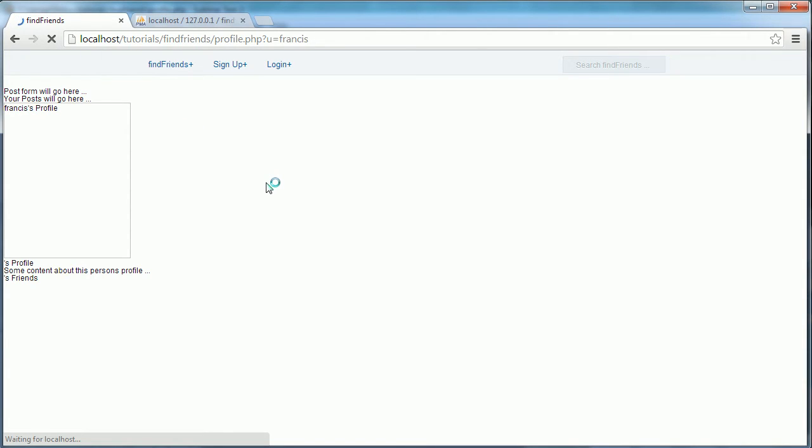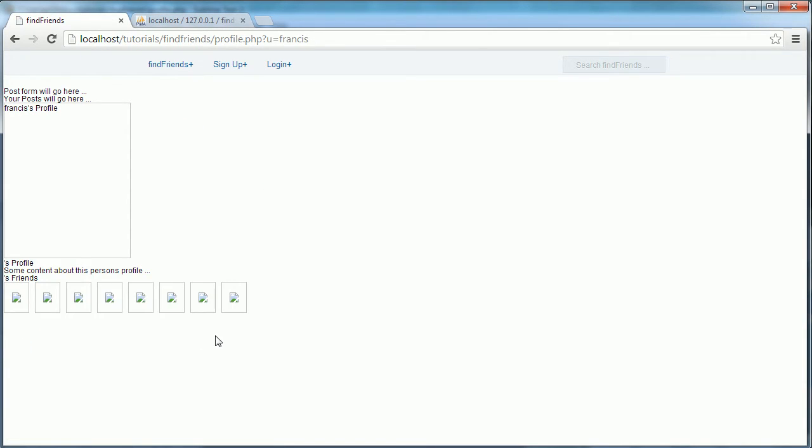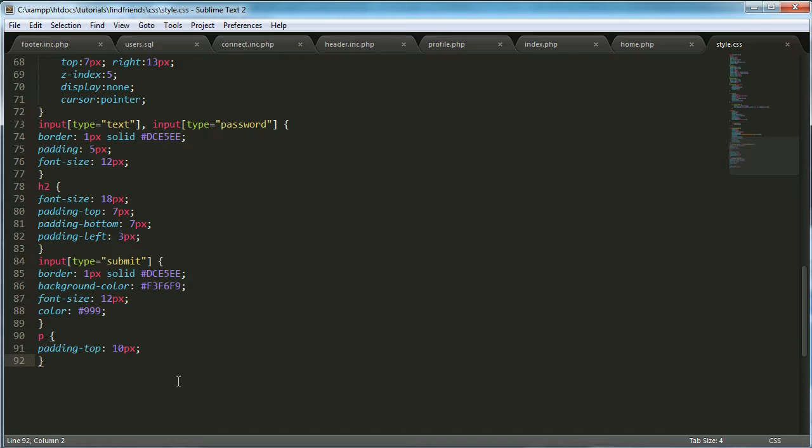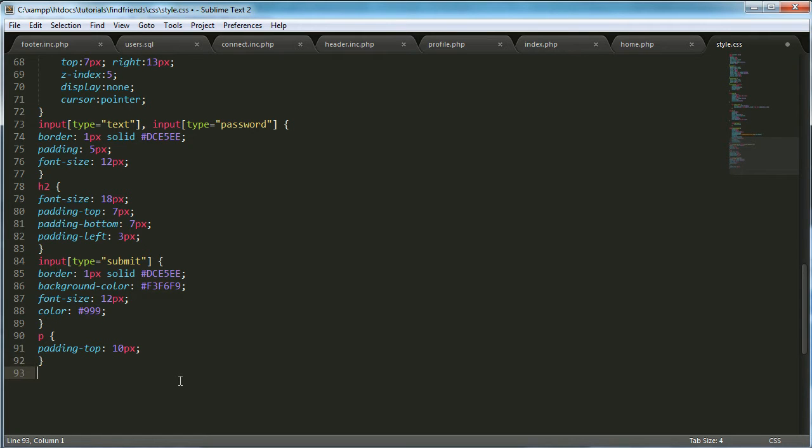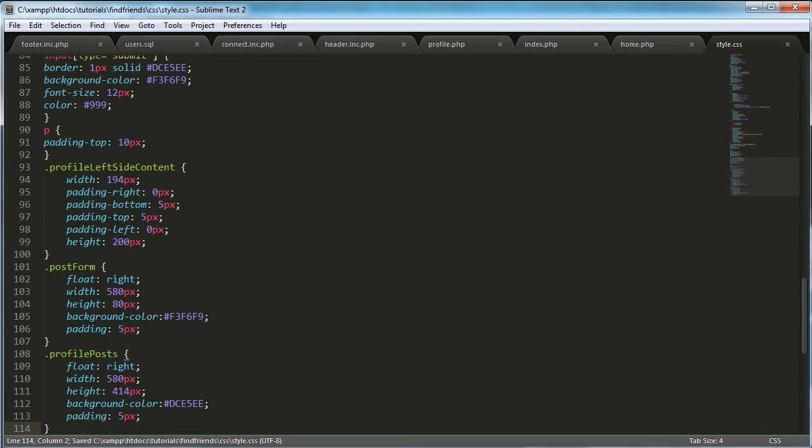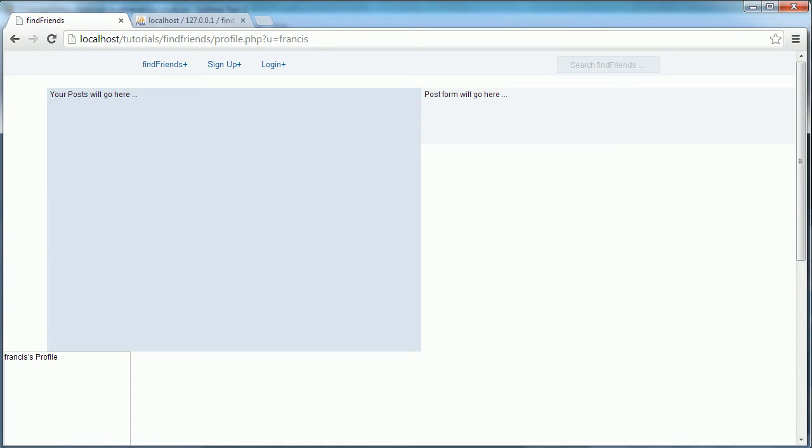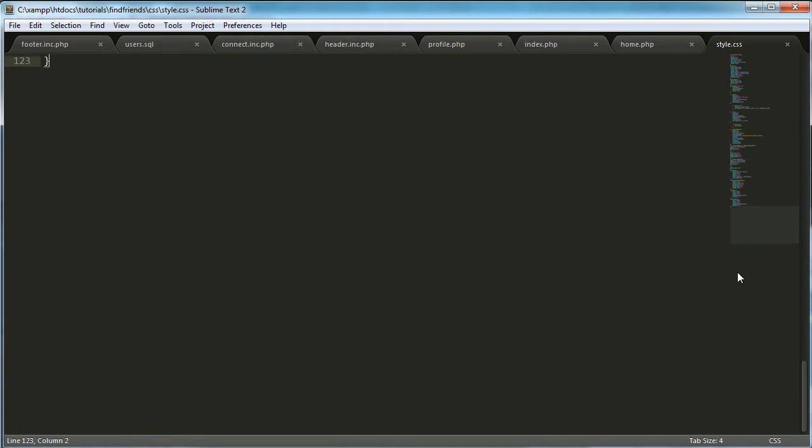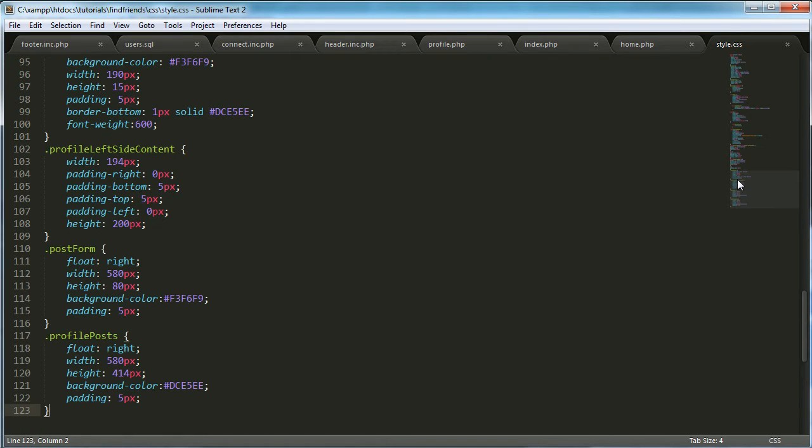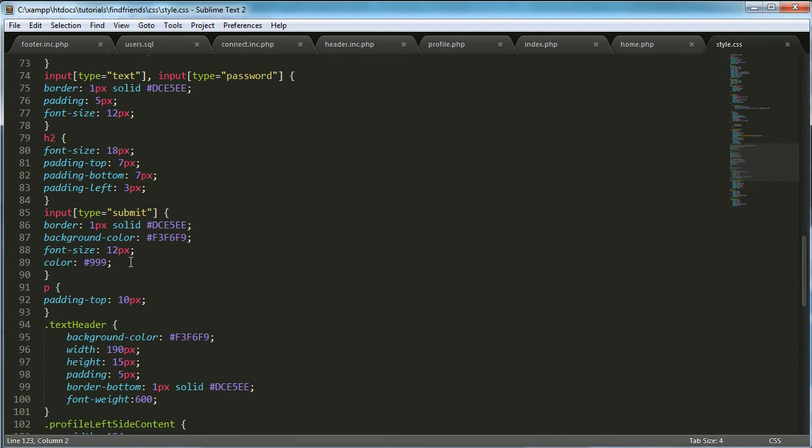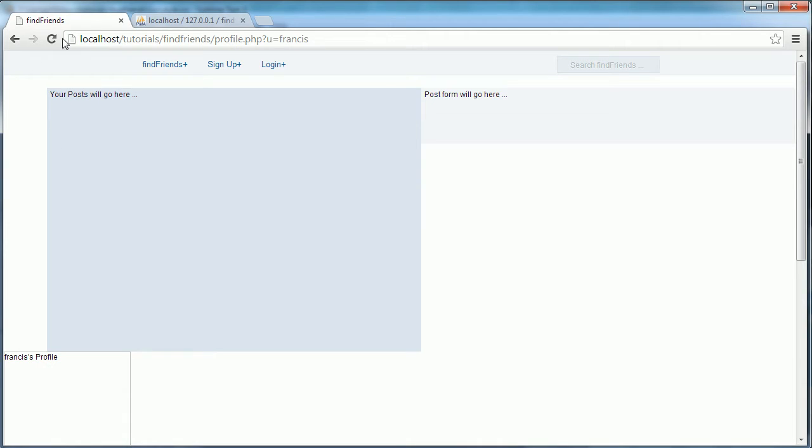As you can see it's not really looking great at the moment. So what I'm going to do is just paste this CSS code in here. And I'm going to refresh. Not quite right. So I've just pasted more CSS code in to make our profiles look way better. Let's refresh.